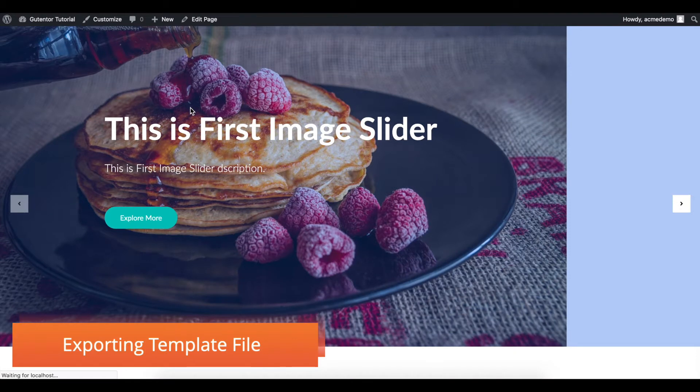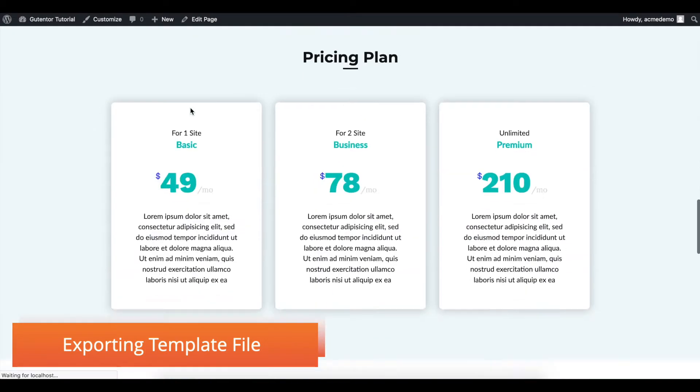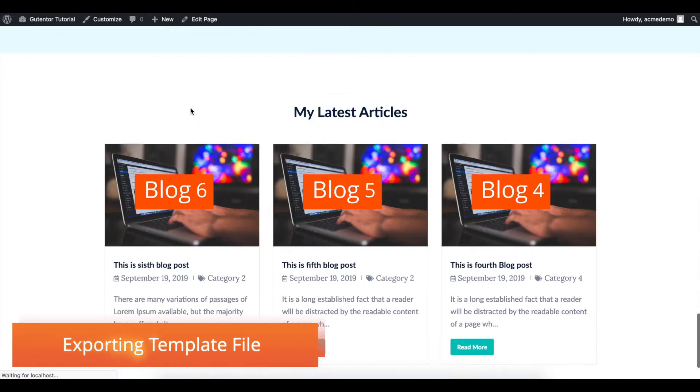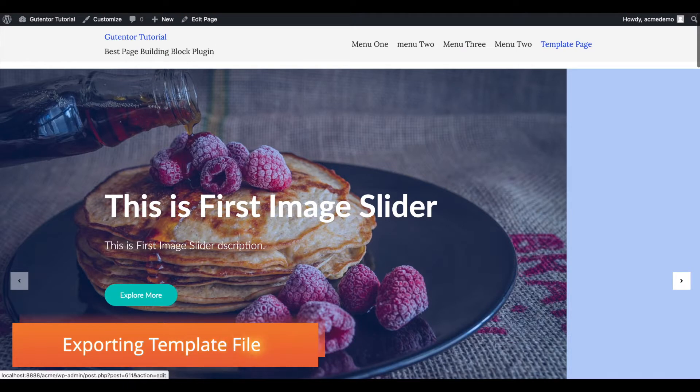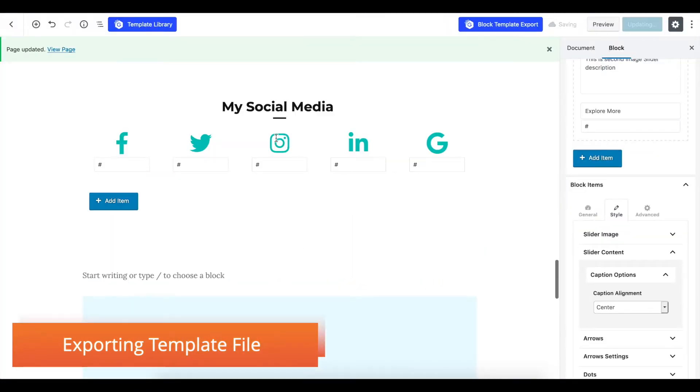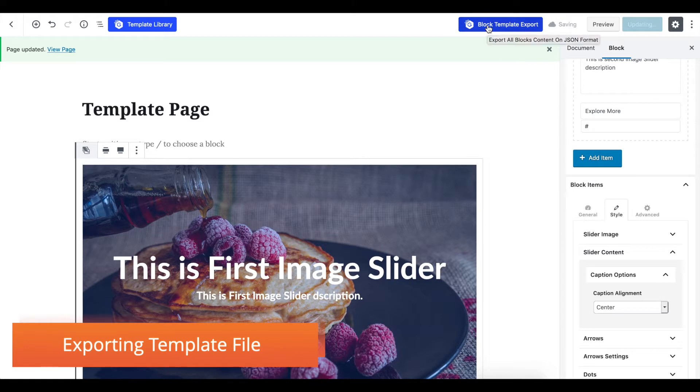So for example, I have created one simple webpage here, and I want to show you how you can export this particular template. Here is the block template export option.